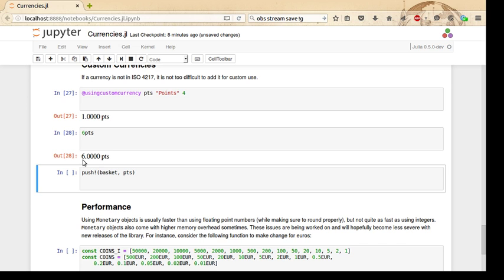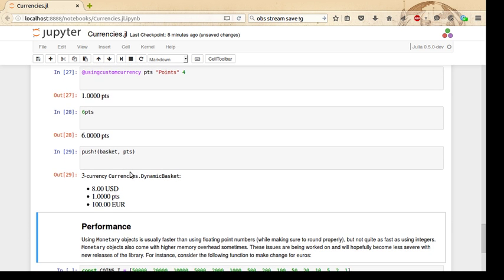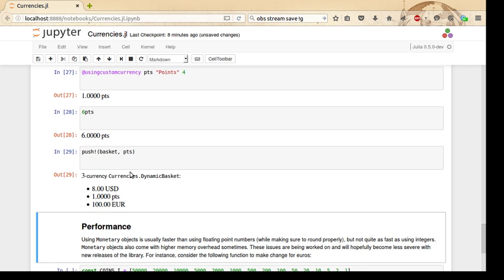We can use these objects like we can with any currencies, and they work just as well as with native currencies. We can even add them to baskets, so basically custom currencies are supported just as well as currencies in the ISO standard; they just have to be added yourself.